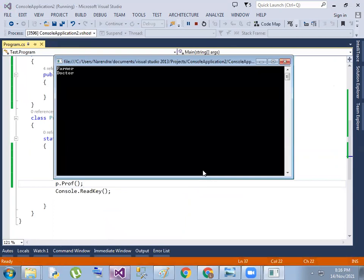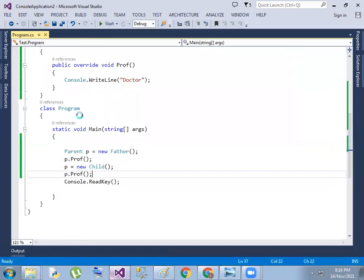We replaced the object, replaced the properties, and changed the behavior. This is the Liskov Substitution Principle — replacing the parent class object with the child class object changes the behavior accordingly.